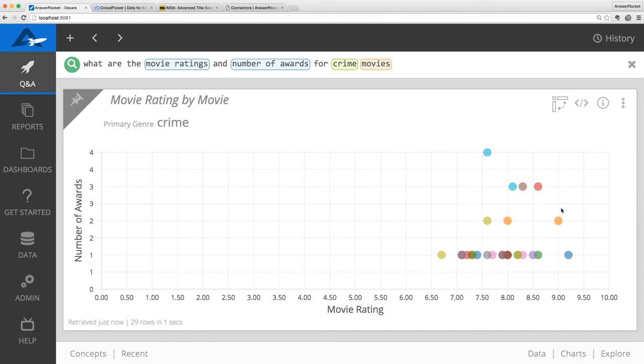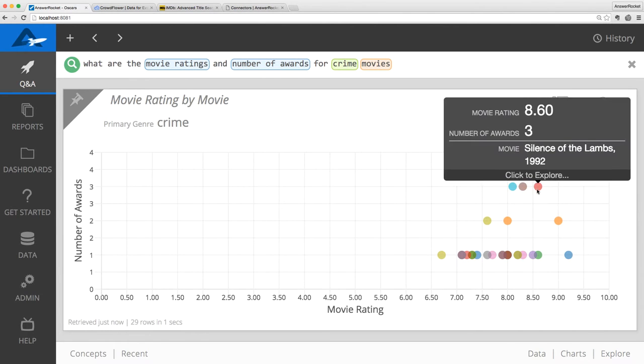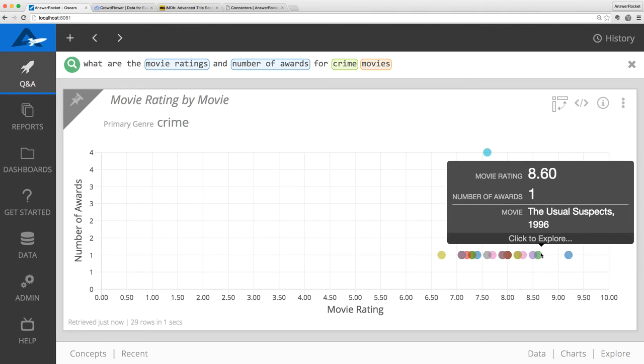The next top rated movies after The Godfather are The Silence of the Lambs and The Usual Suspects. I've never seen The Usual Suspects, so I'll add that to my Netflix queue for this weekend.